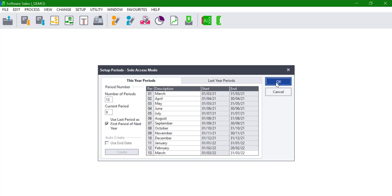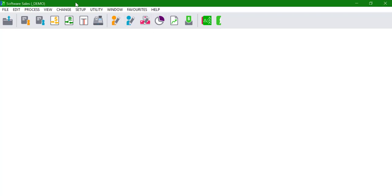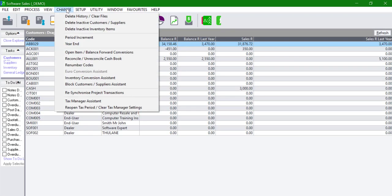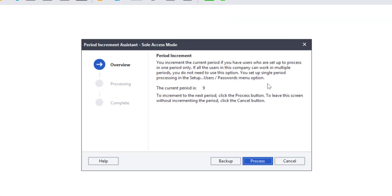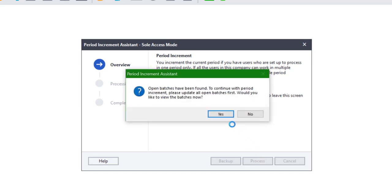The period increment is run by clicking on Change, then select Period Increment. The window will display the current period and allow supervisors to process, which will increment the period accordingly. All open batches need to be updated before this process is completed.